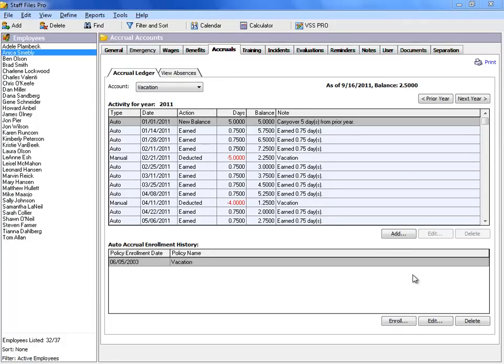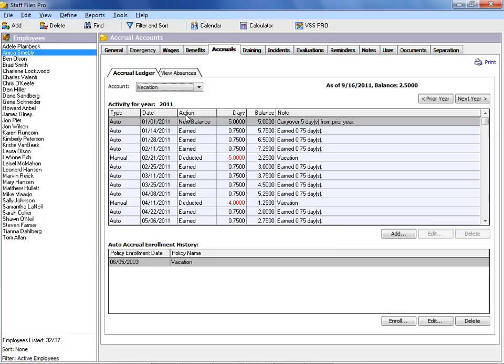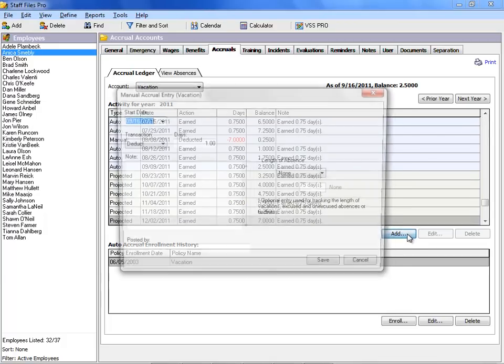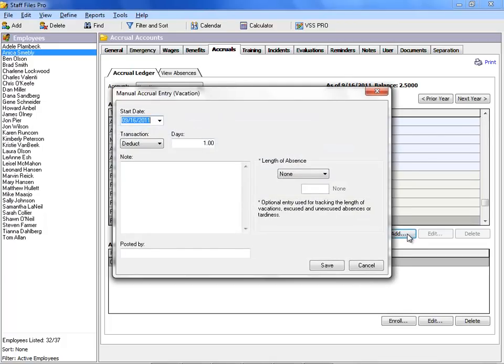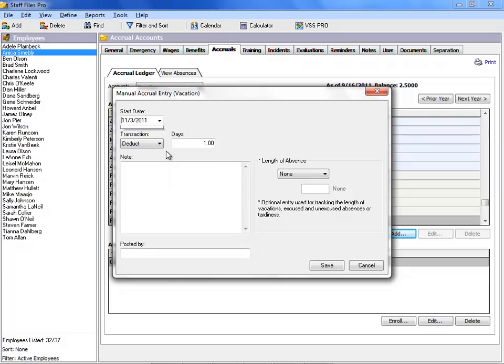To complete a manual accrual entry in the accrual ledger, select an accrual account, such as vacation, in the Account drop-down field. Click the Add button to display the manual accrual entry window. Enter the date, then select the transaction type.